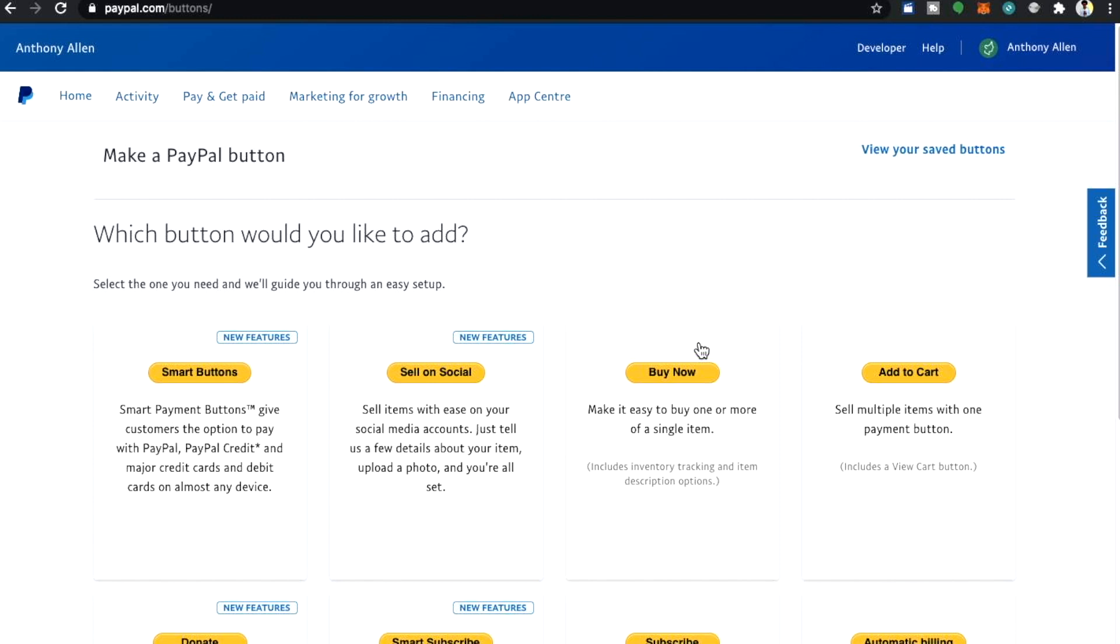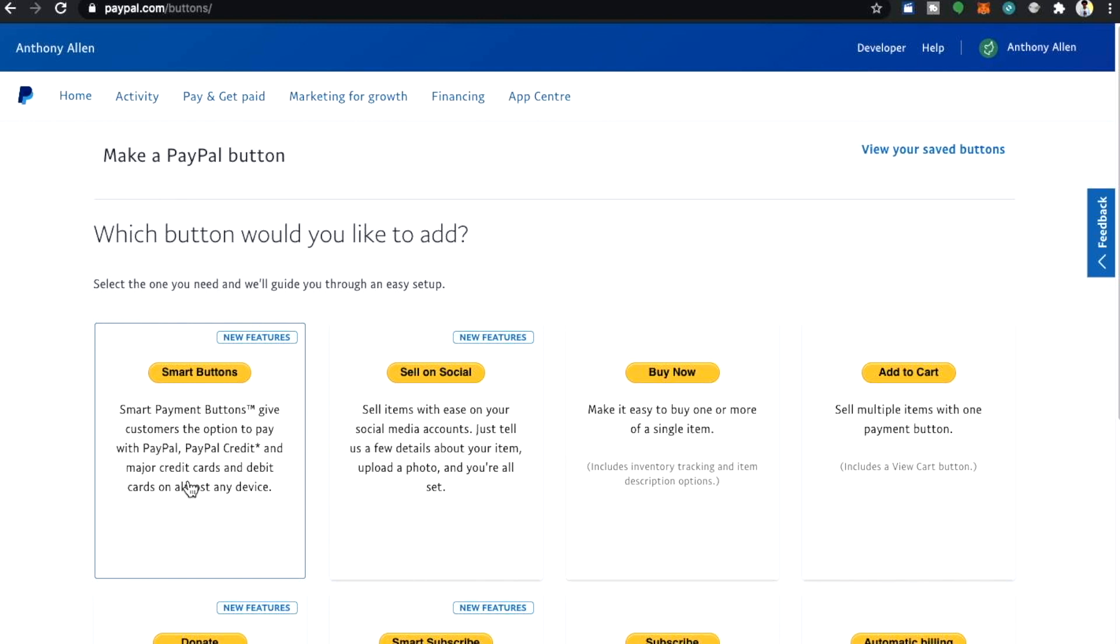This will bring you to a buttons page where you have various buttons, for example smart buttons, smart payment buttons give customers the option to pay with PayPal, PayPal credit and major credit card and debit cards on almost any device.